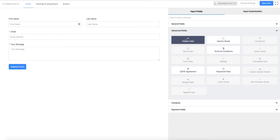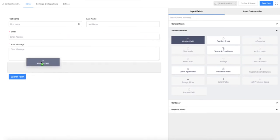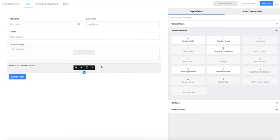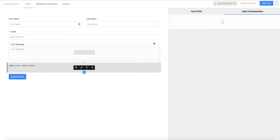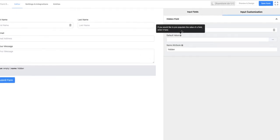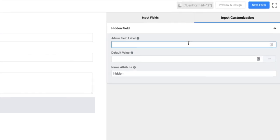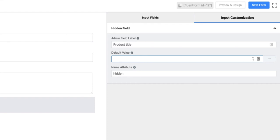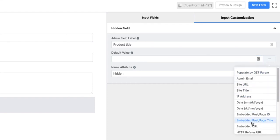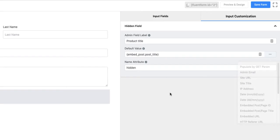I am going to choose hidden field. And I am going to give it title product title. In the default value I am going to add embedded post page title.